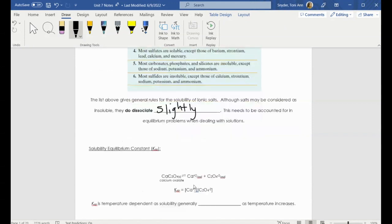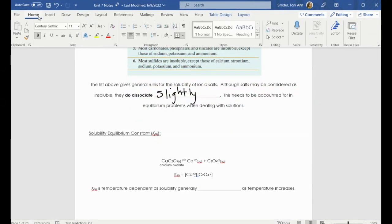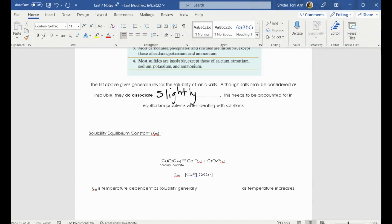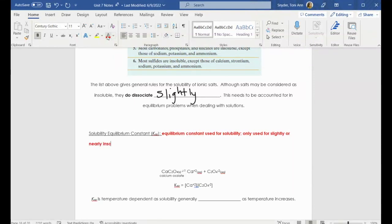This is where we are going to introduce a new equilibrium constant, which is KSP — the solubility product constant. That's why it's SP, because it's solubility product. The KSP is the equilibrium constant used for solubility, and this particular constant is only used for slightly or nearly insoluble ionic compounds.